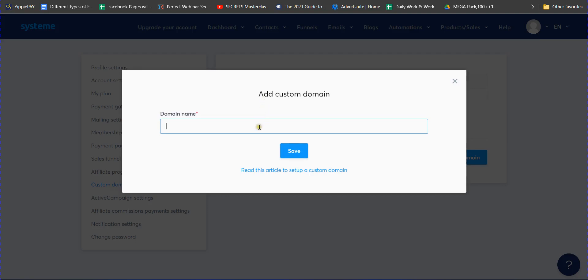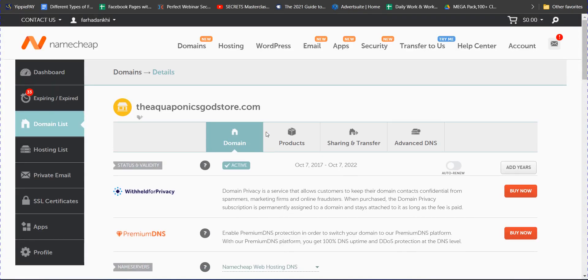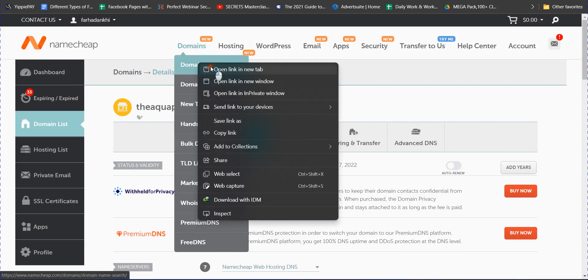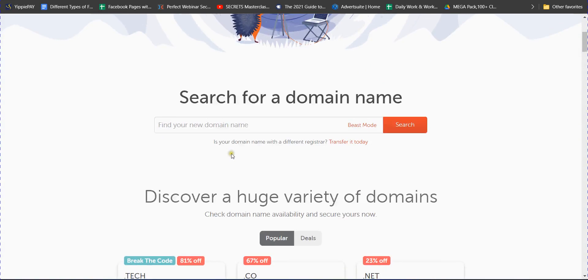Here you can add your domain name. If you already purchased a domain name, you can add it easily. If you haven't purchased one yet, you can buy a domain name from Namecheap very easily. Go to the domain name search there and search for a domain name.